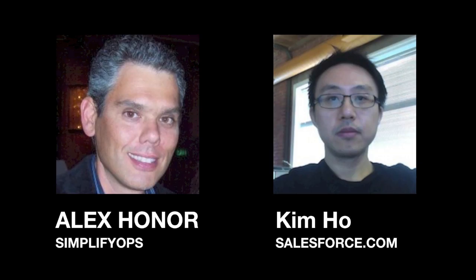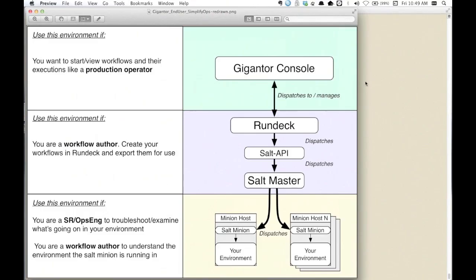Hello everybody, we're here speaking with Kim Ho, lead software engineer at salesforce.com. Today he's going to show us a project called Gigantor that integrates Rundeck and the Salt API. It's pretty interesting.